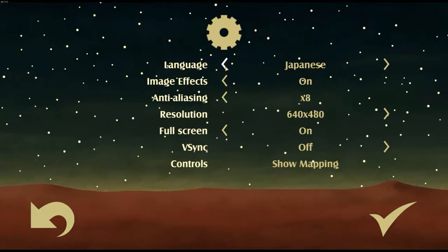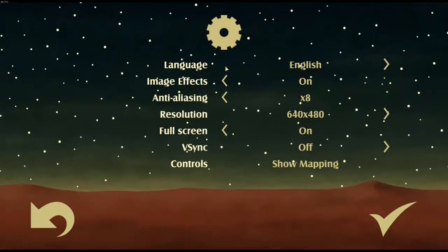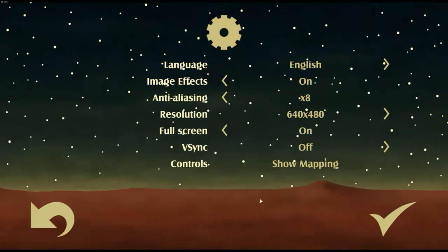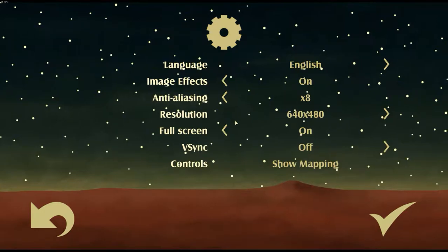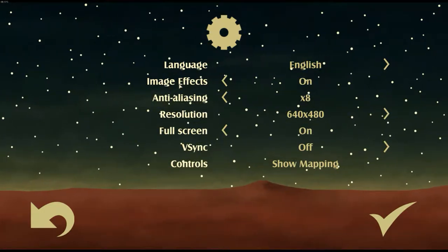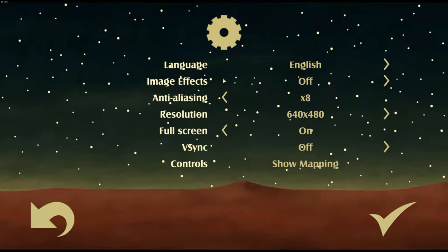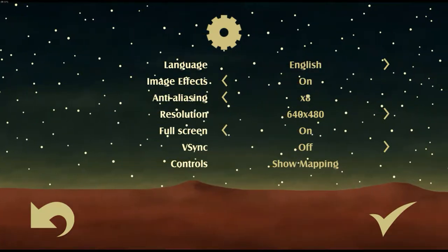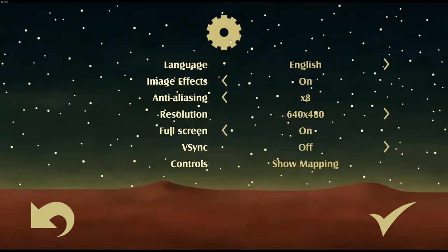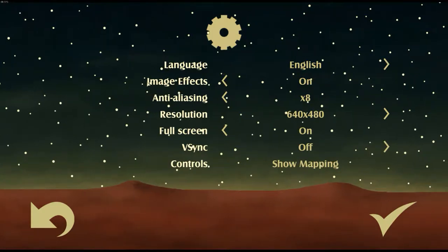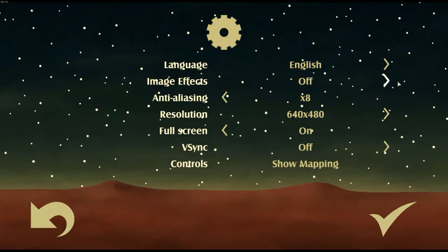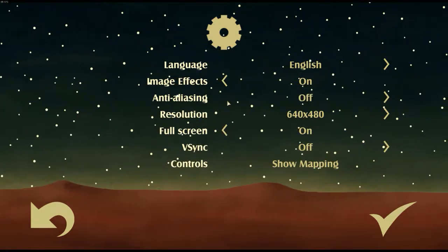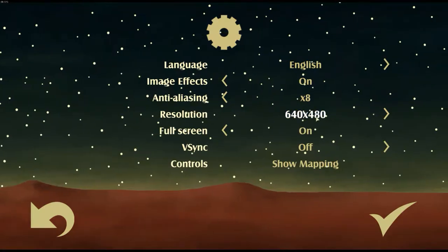Image effects — I honestly have no idea what this is, and with no hover-over tooltip I just left it on as it was by default. Turning it off in-game I saw no difference whatsoever. AA settings are pretty much standard. Resolutions — there are plenty to pick from; pretty much every resolution you could desire is covered. Fullscreen is either on or off, and borderless windowed is missing, which is a slight shame. V-sync on or off — pretty basic stuff.